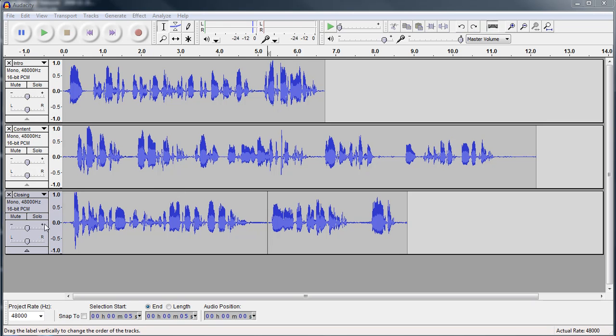Now we've already recorded three tracks. We've recorded an intro, some content, and a closing, just a sample of a type of podcast that you can create.